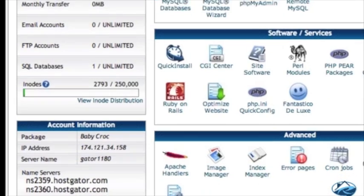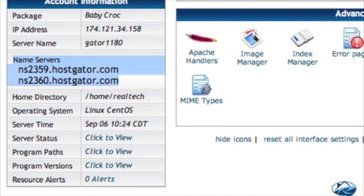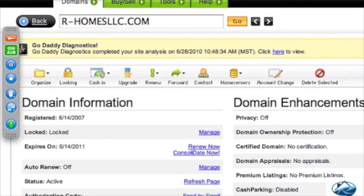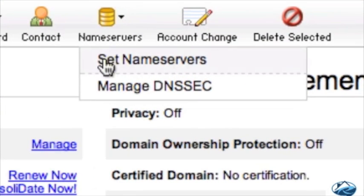When you scroll all the way down the page, you'll see right down here: name servers. We're going to show you how to do that. This is your GoDaddy screen, and you'll see right here: set name servers.